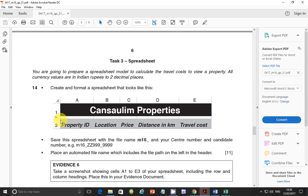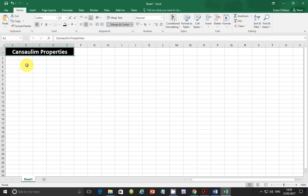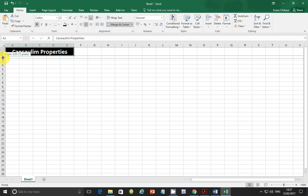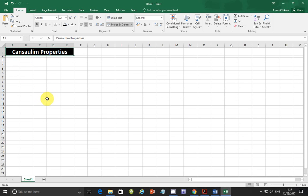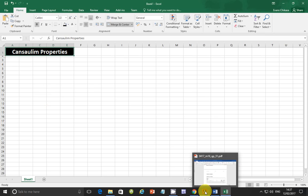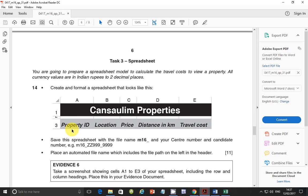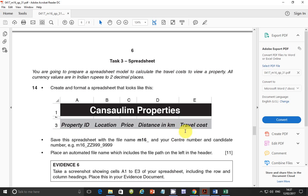This is very important guys. You should be able to distinguish, you notice that the band that is between C and D, there is something here and there is a heading here. So what we're going to do is to open Excel and create something that looks like this. Go ahead and merge the first five cells. So click on merge and center and then you need to get the title. So it's Cansaulim Properties.